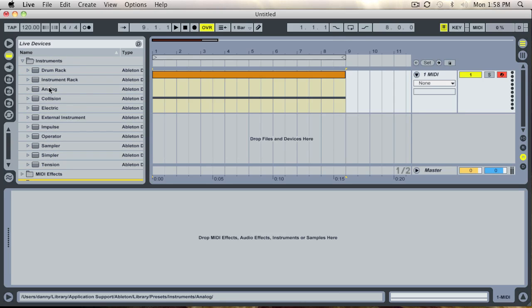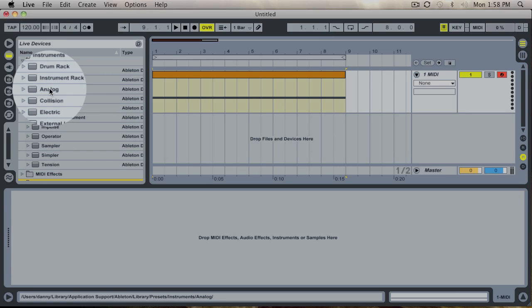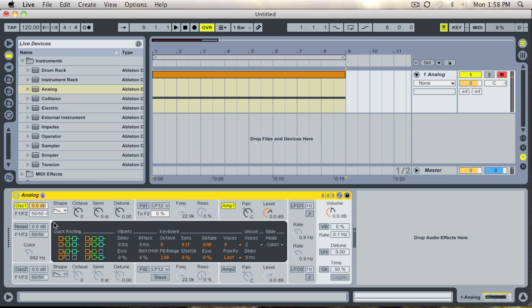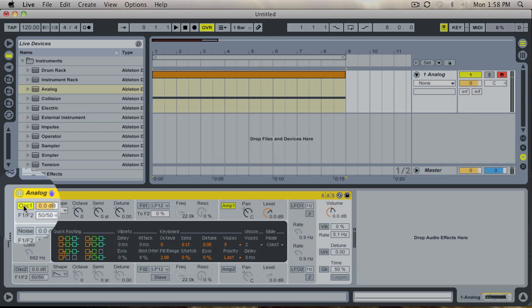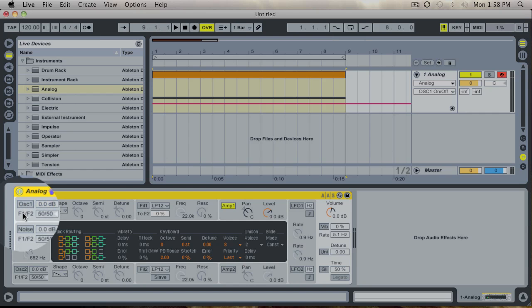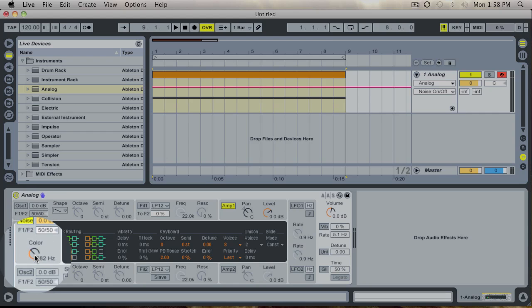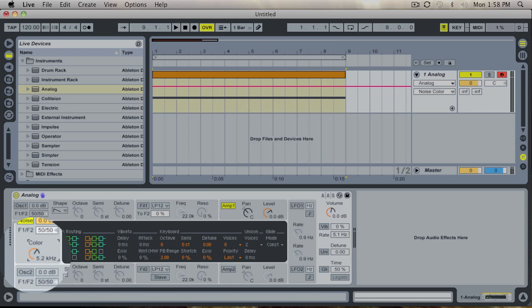Next we are going to go grab the instrument Analog from our live devices. We are going to turn off oscillator 1. We are going to turn on the noise oscillator and increase the color so we get a nice white noise sound.